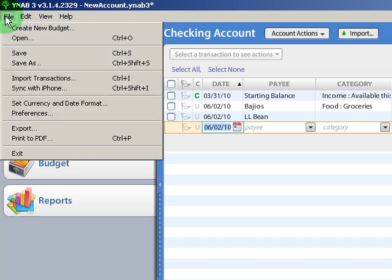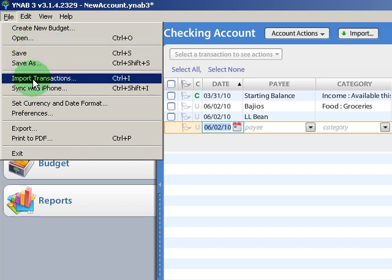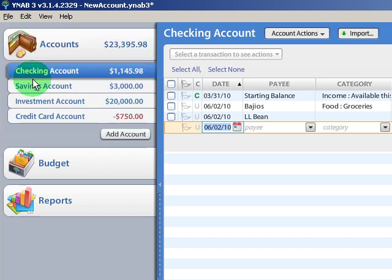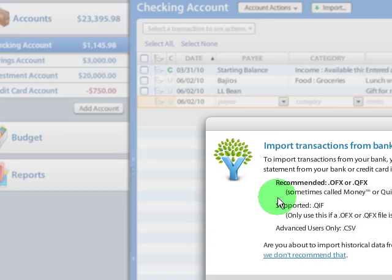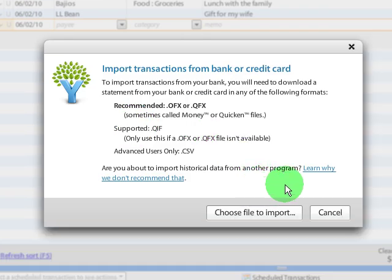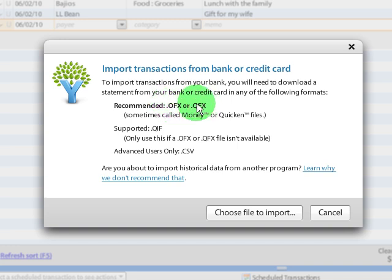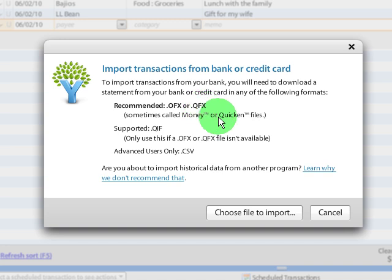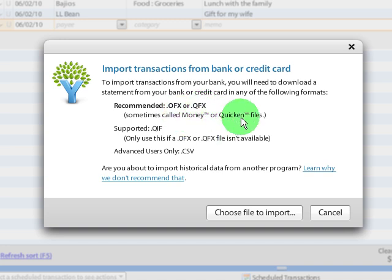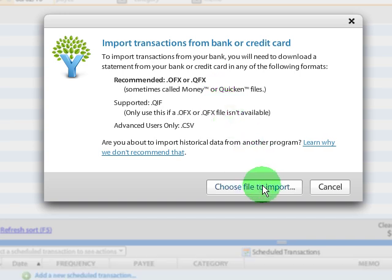So to import the file I've downloaded from my bank, I'm going to click on File, Import Transactions, and it's going to give me a note saying here are the correct files to download. It's important to note that sometimes your bank won't say it's an OFX or QFX file, it'll just say a Quicken file or Money file, and if that's the case, you've got the right type of file and you're good.